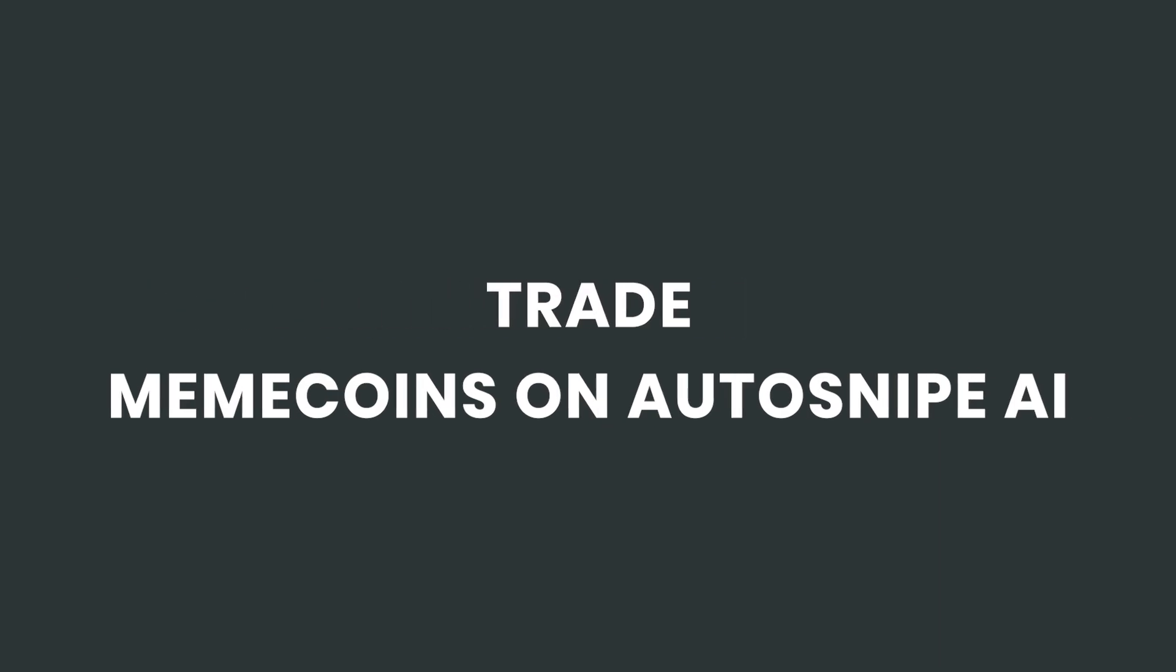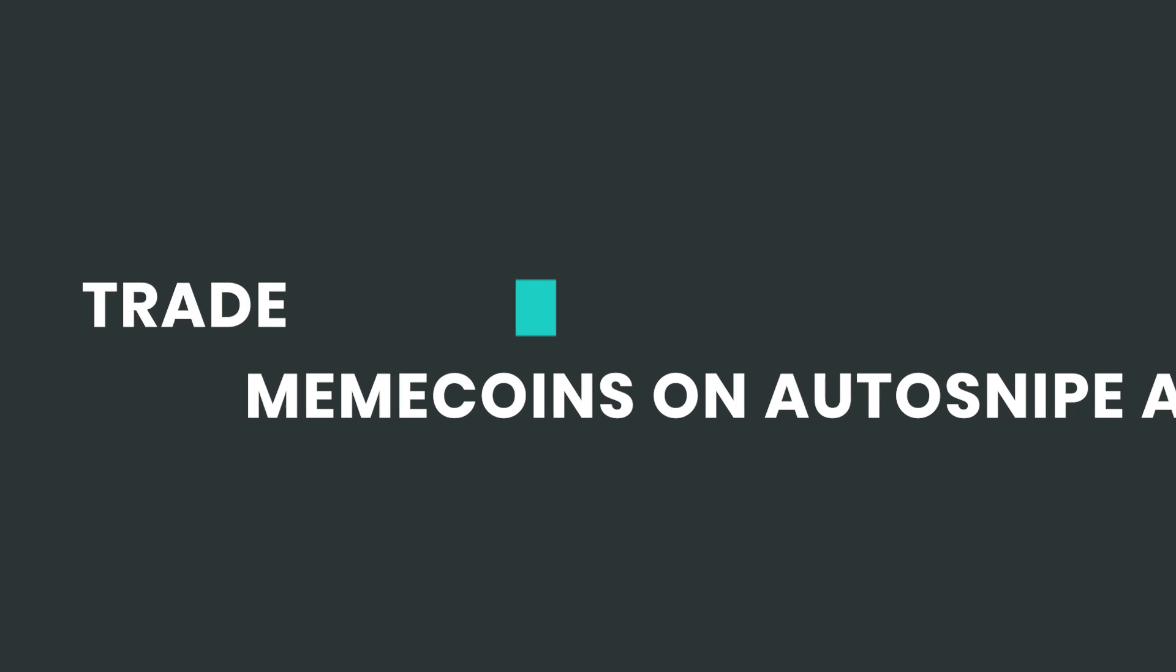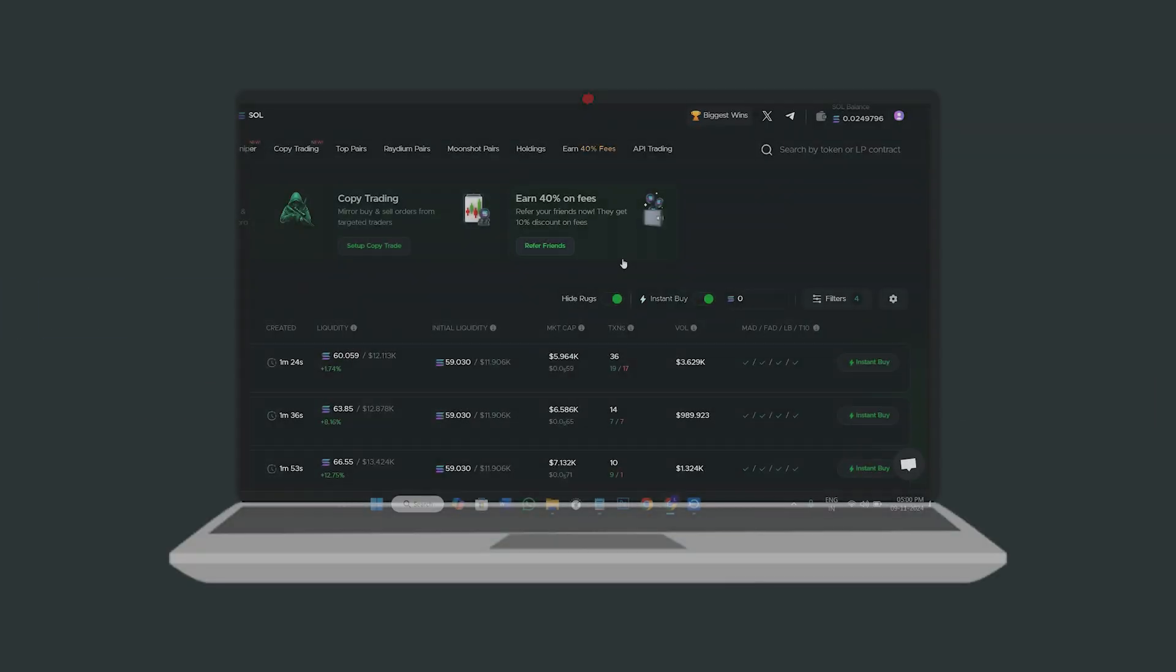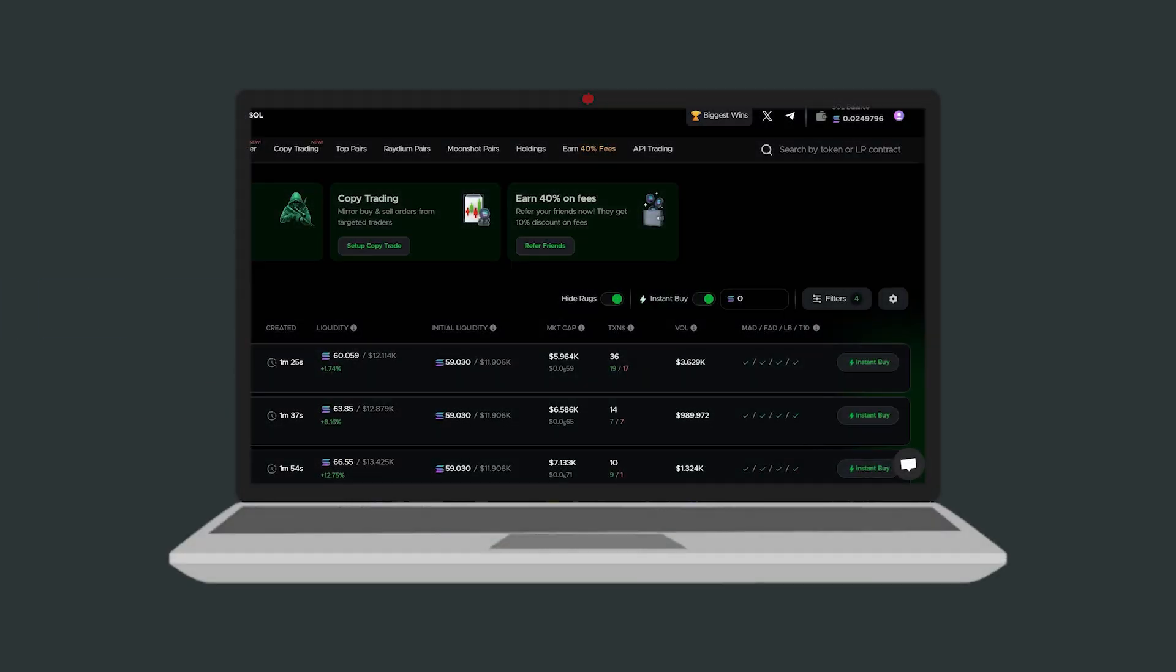I'll show you how to buy and sell meme coins on autosnipe.ai. To get started, go to autosnipe.ai's site and once there connect your phantom wallet and deposit some solana to start trading meme coins.